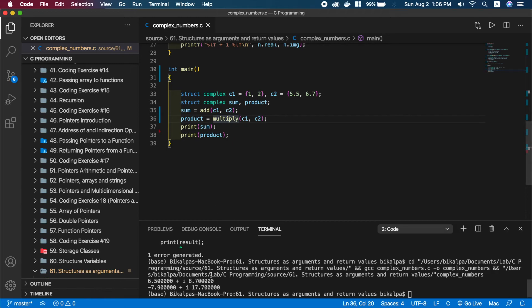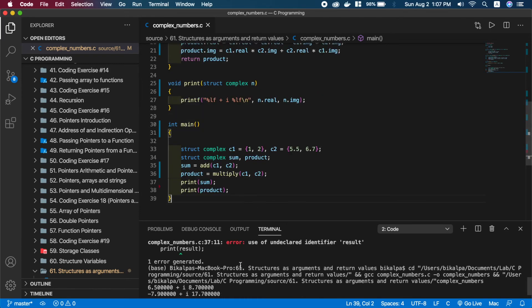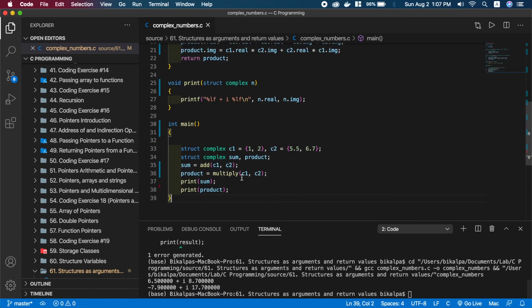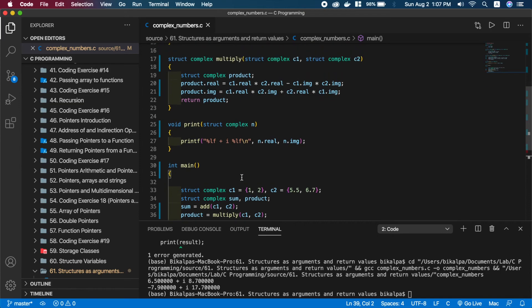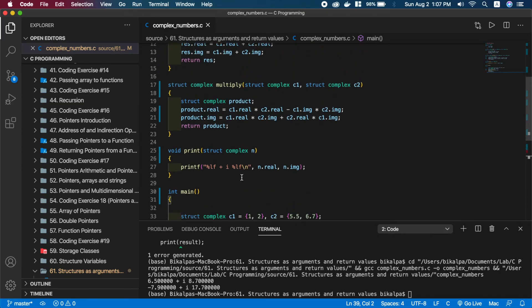Sum is printed on the first line and product is printed on the second line in the same manner. So this will be all for this video.